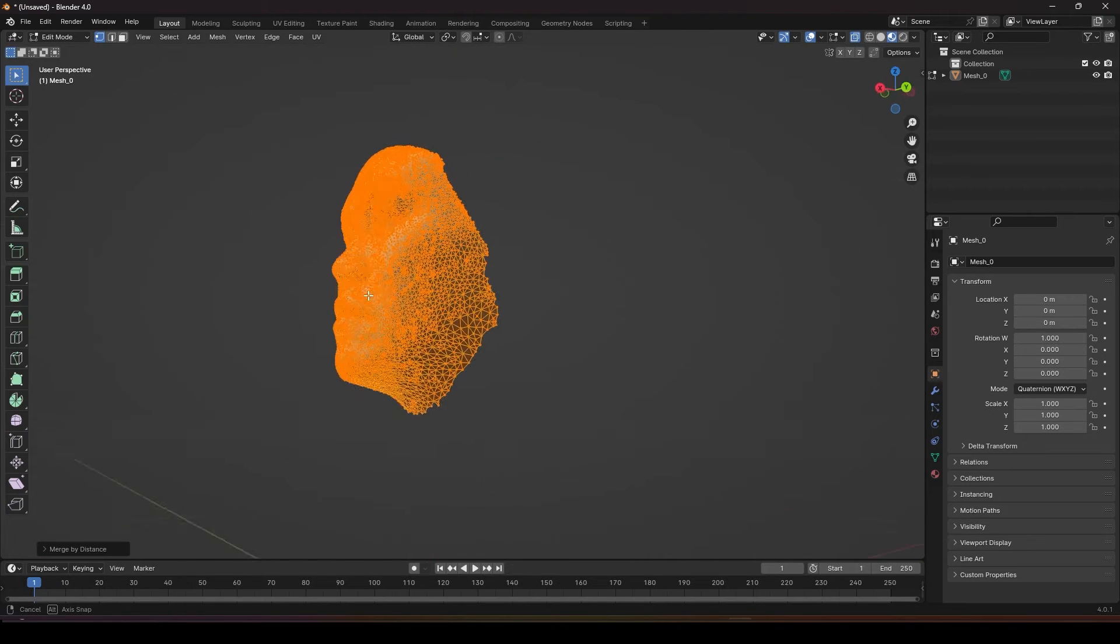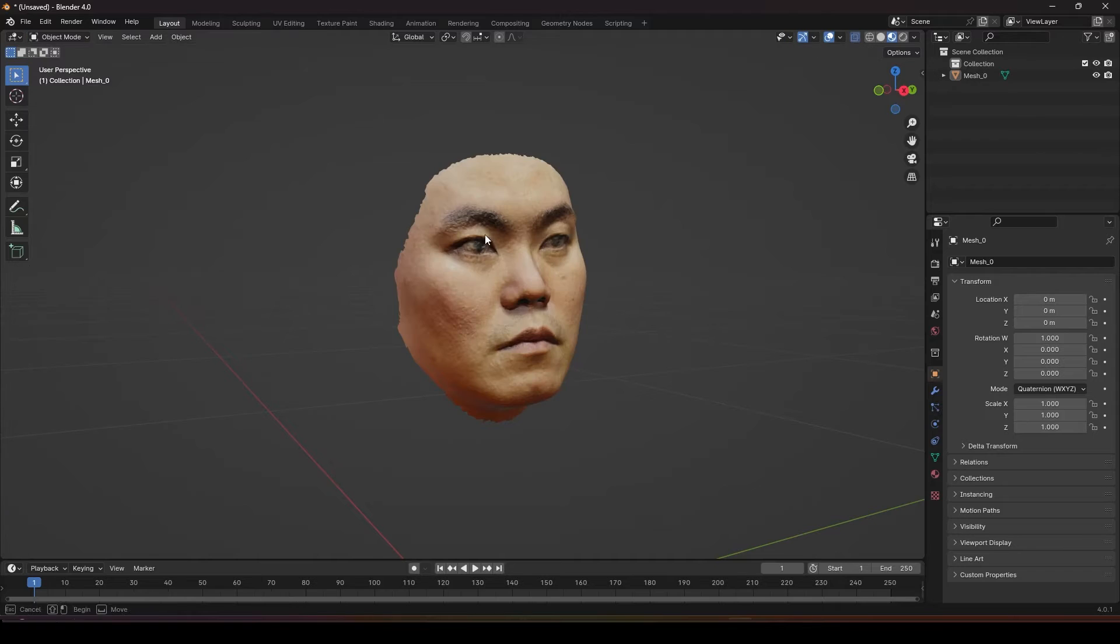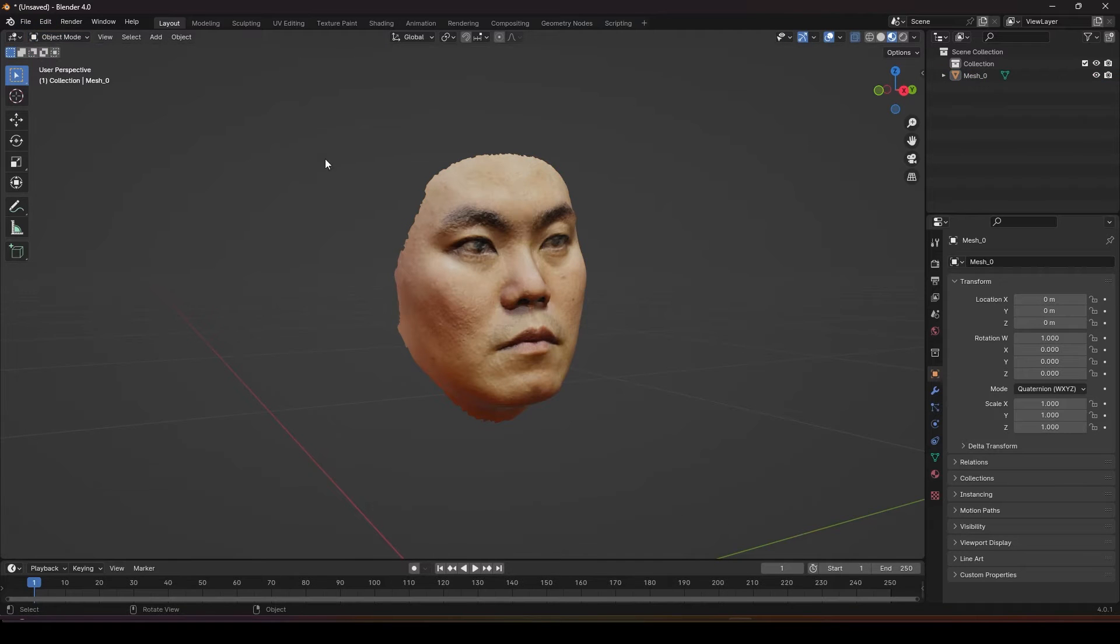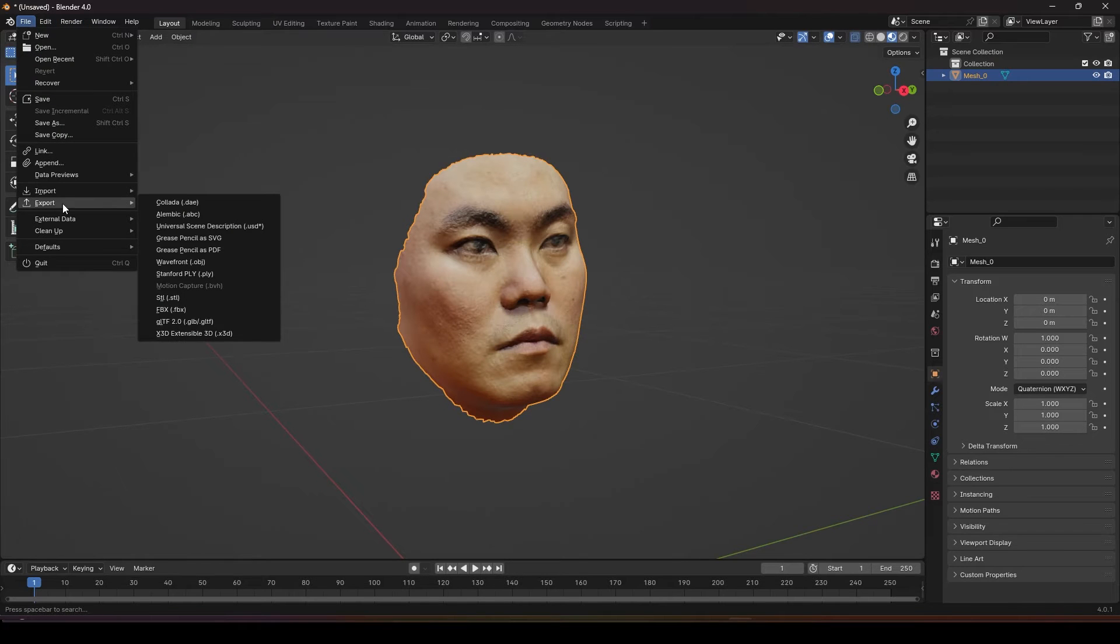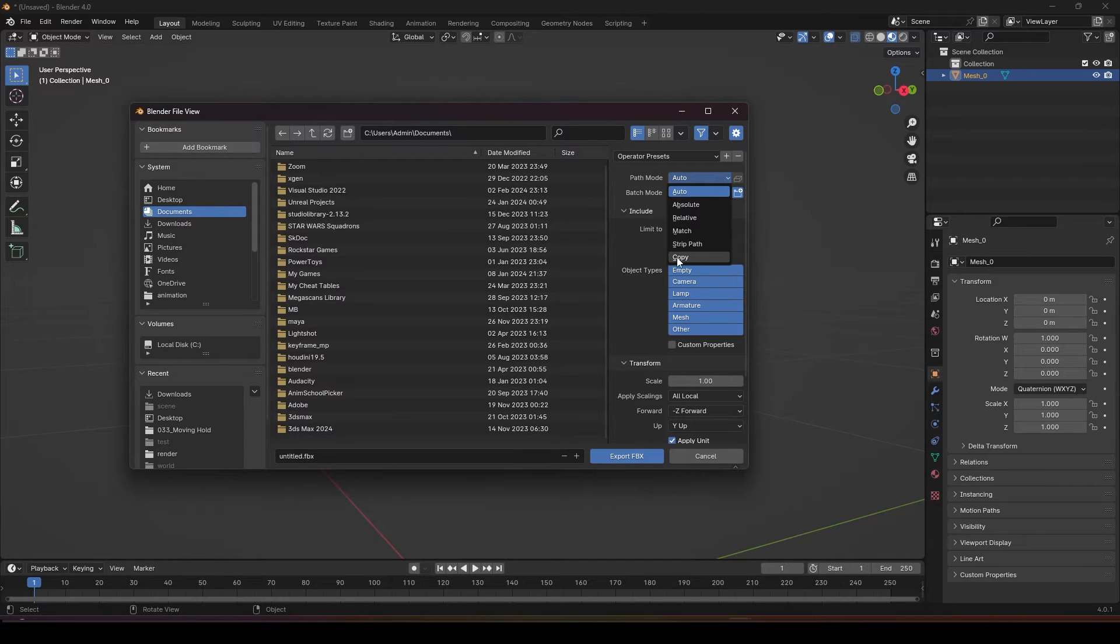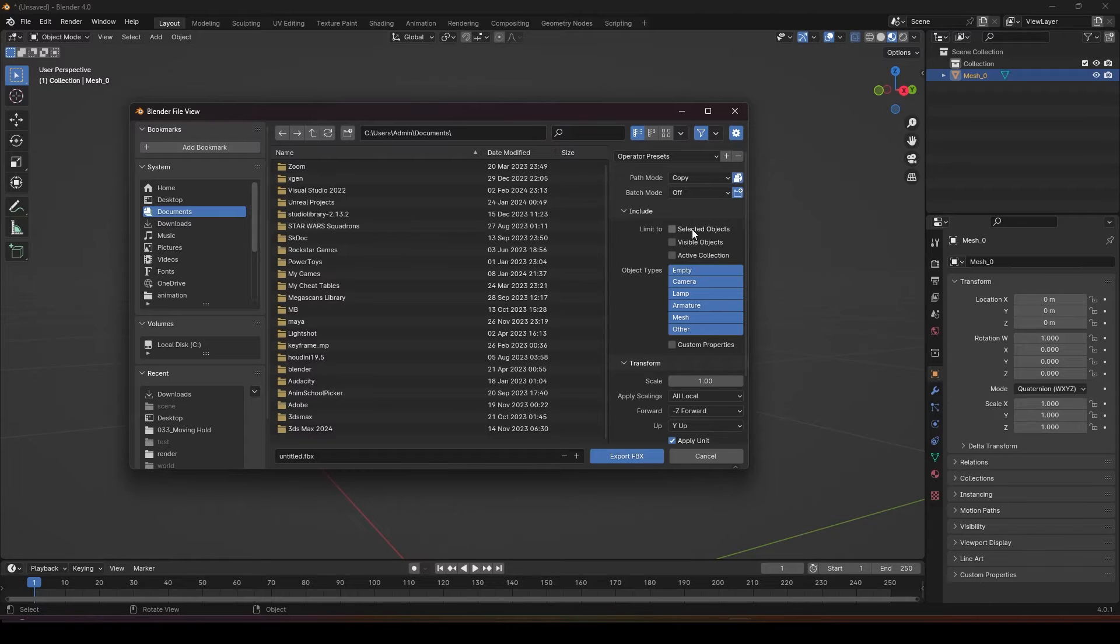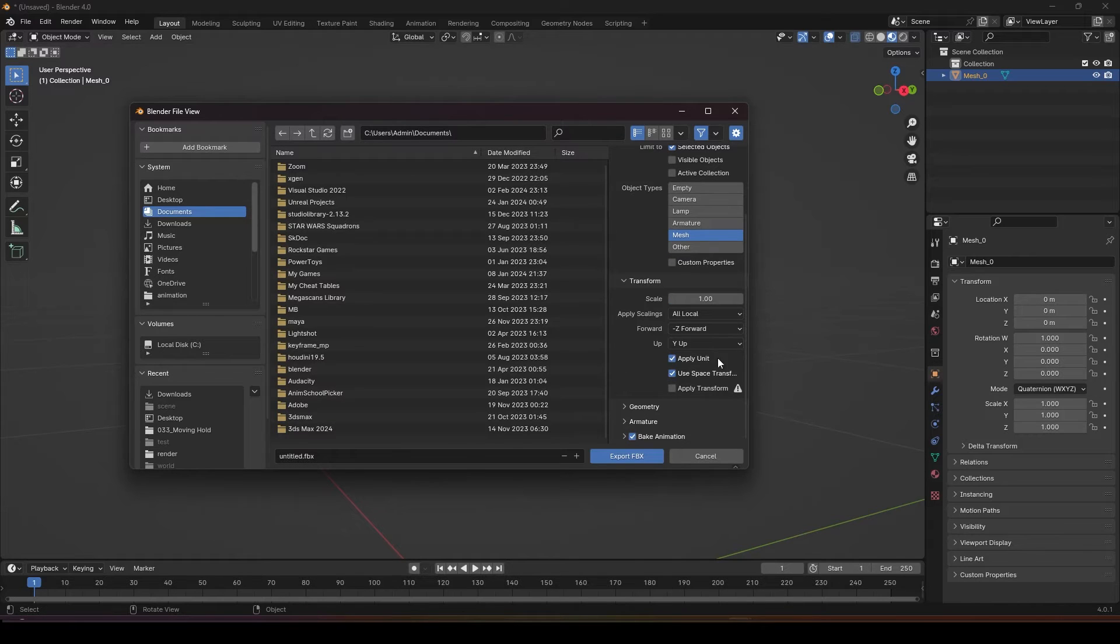Next step is to export the whole face out as a FBX. Go to object mode, select the object, file export FBX. In the menu, the file path you can put it to copy and click on embed texture. Remember to click selected object, switch off everything except mesh and the rest you can keep it as default without the bake animation.